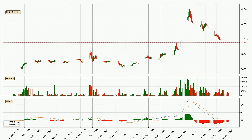Moving to the 3-hourly MACD, the trend is currently going down because the MACD line is below the signal line. But it's expected for the price to remain the same for some time because the MACD histogram shows that the momentum at the moment is shifting upwards. You should wait and see if the MACD line will cross the signal line, which will be bullish.